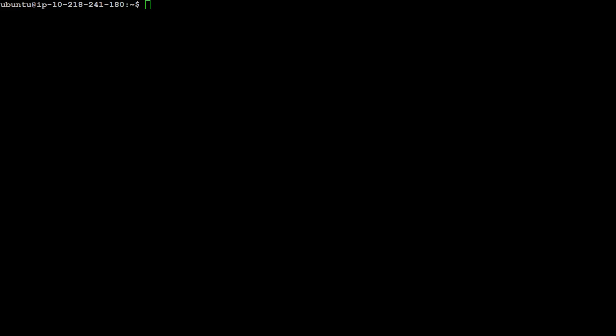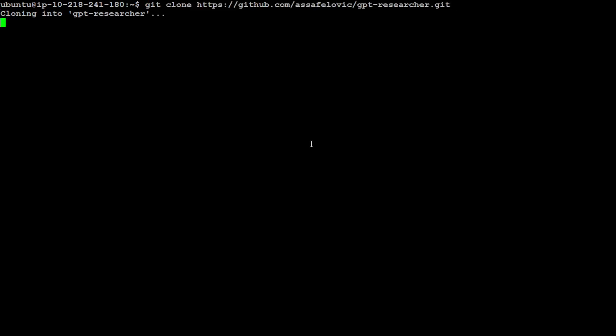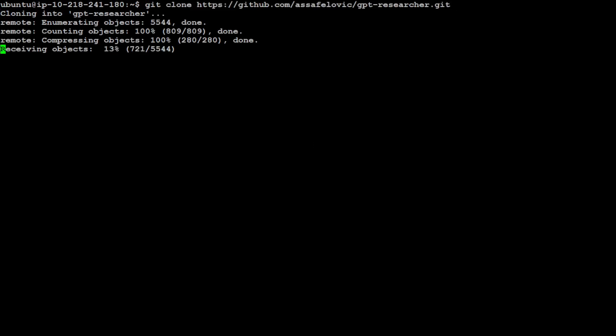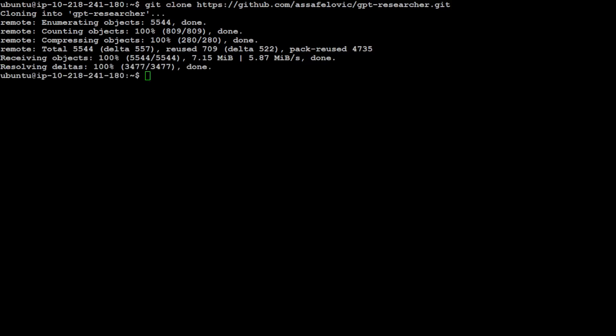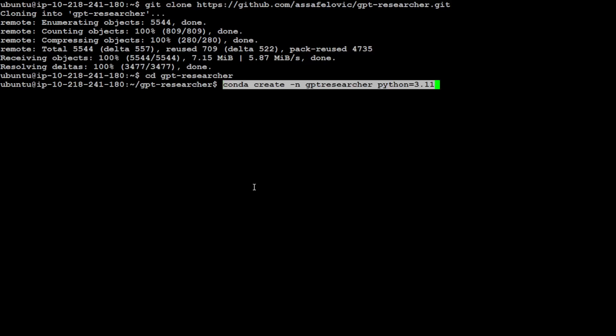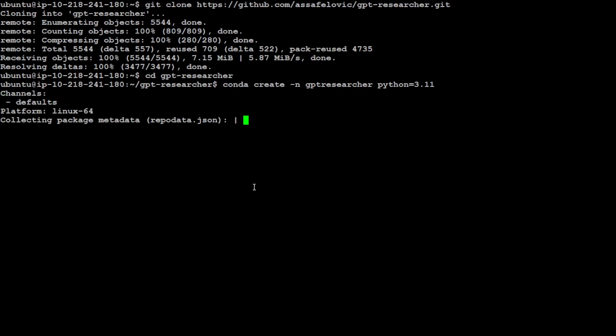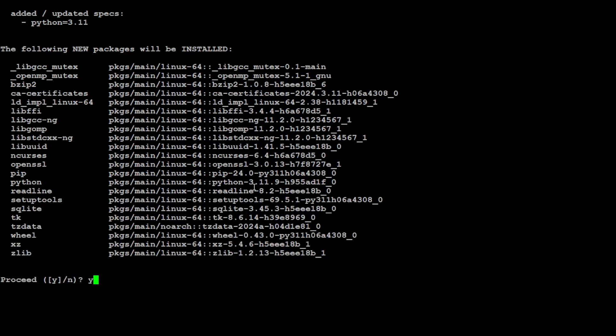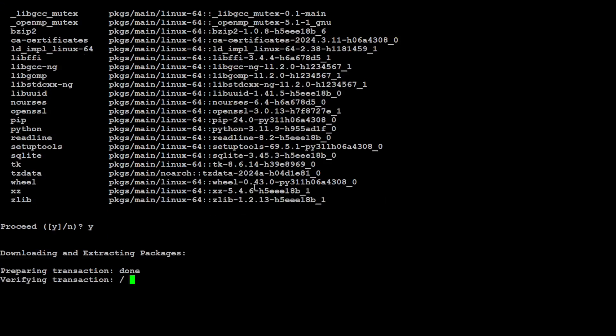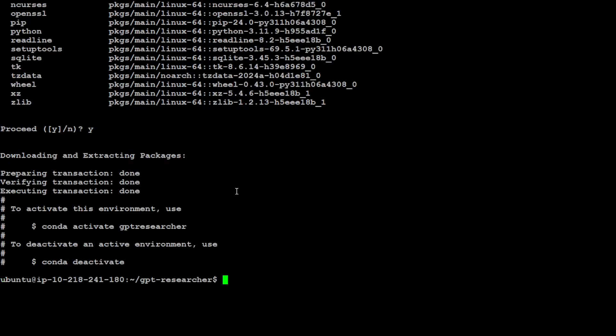Now first thing you need to do is git clone this repo of GPT Researcher, so let me do it quickly. It's cloning, it won't take too long. That's done. Let me cd to that directory. That's also done. Now next up, let's create a conda environment here. It will keep everything nice and tidy and separate. Just press Y and it's going to create the conda environment. Let's activate it, and you can see it in the parenthesis that it's now activated.